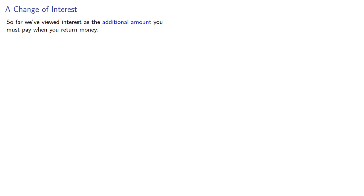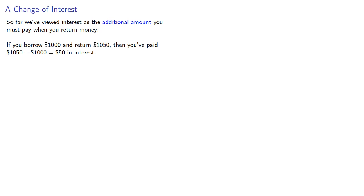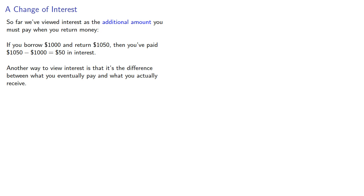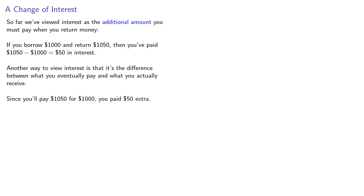So far we've viewed interest as the additional amount you must pay when you return money. If you borrow $1,000 and return $1,050, then you've paid $50 in interest. Another way to view interest is that it's the difference between what you eventually pay and what you actually receive. Since you pay $1,050 for $1,000, you paid $50 extra.